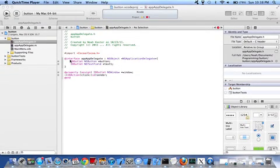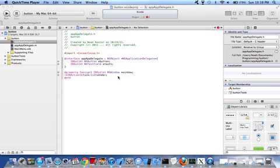Hello, this is Noah here, and today I'm going to show you how to create a simple application in Xcode.